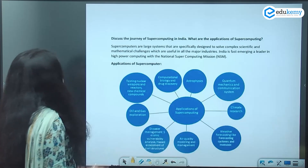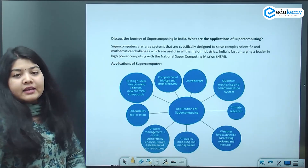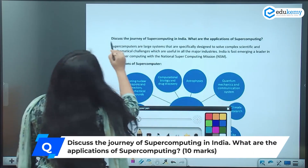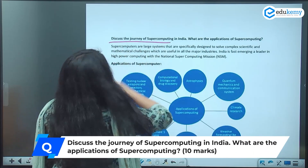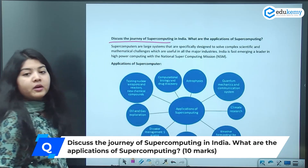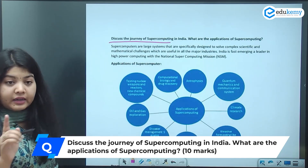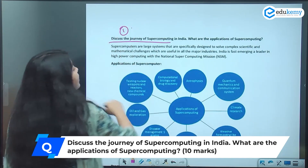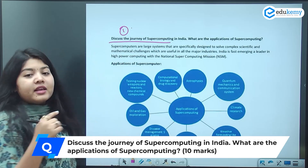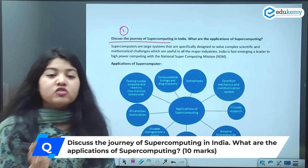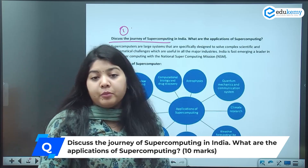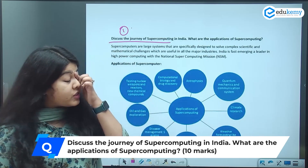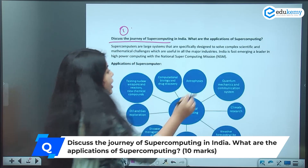Coming to the question: the question says, 'Discuss the journey of supercomputing in India' — that is the first part. 'What are the applications of supercomputing?' — that is the second part. So this question has two requirements.